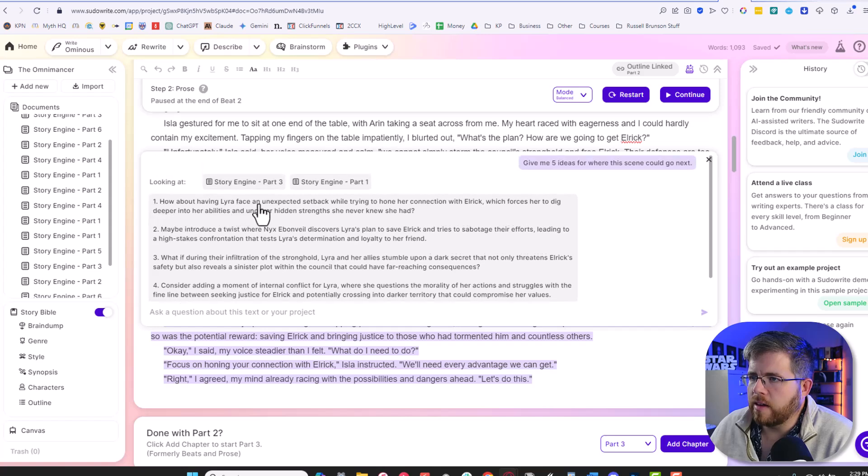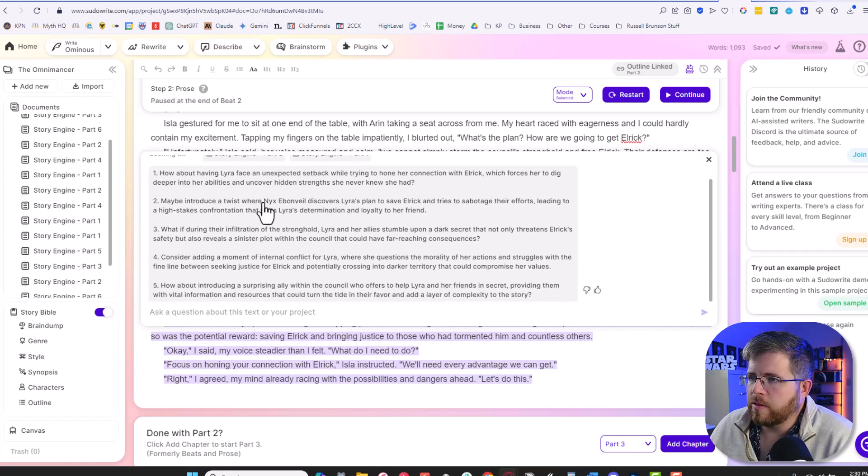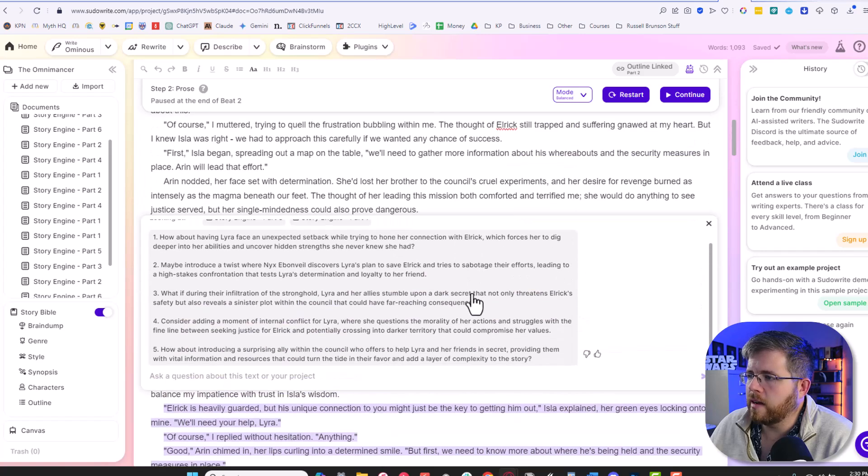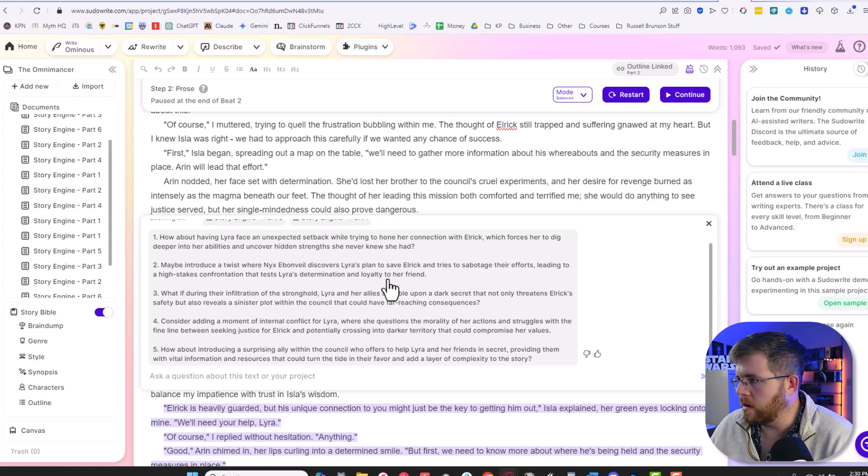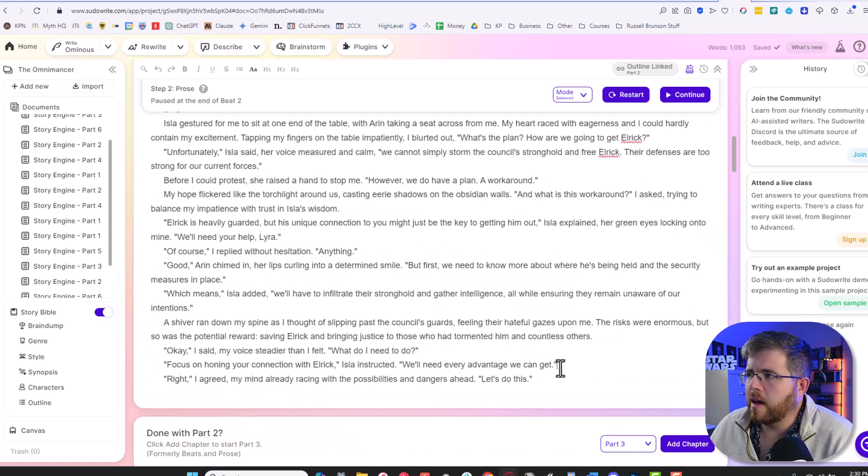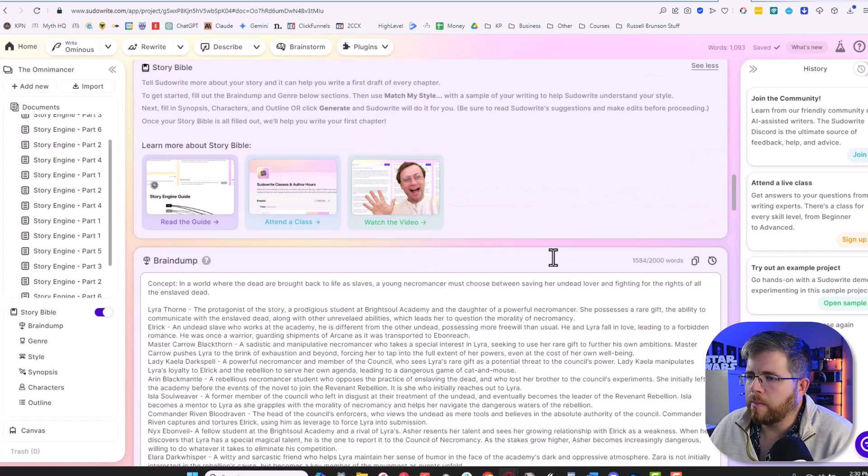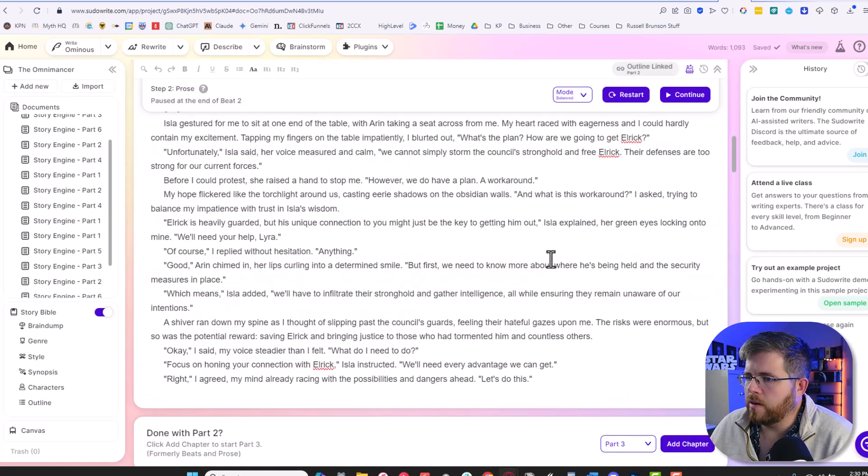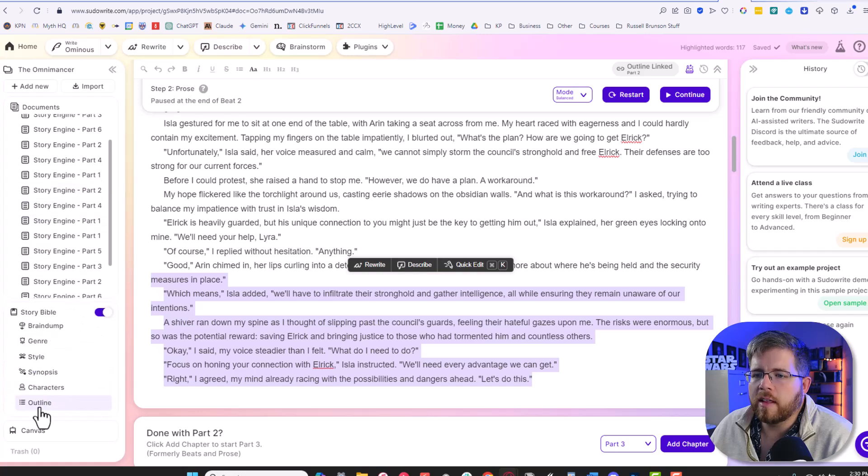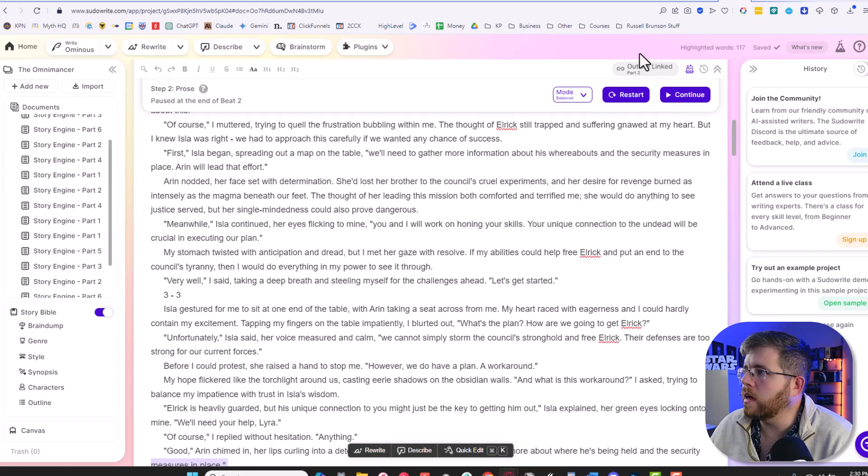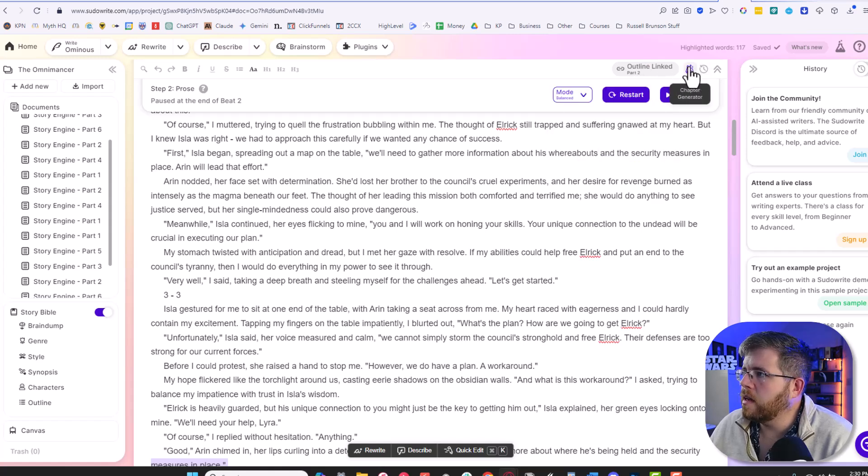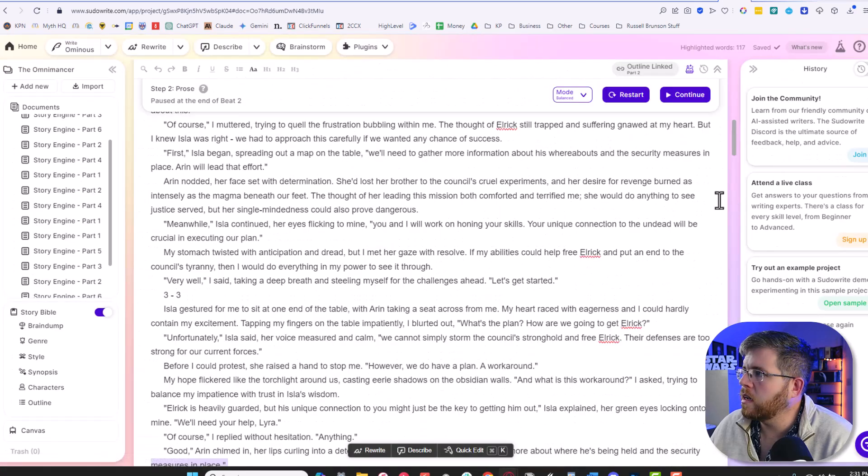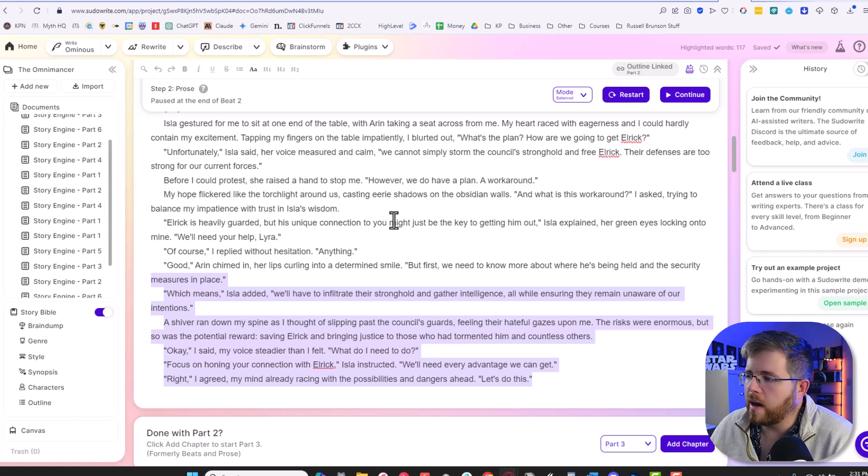So we got, how about having Lyra face an unexpected setback while trying to hone her connection with Elric, which forces her to dig deeper into her ability and uncover hidden strengths she never knew she had. Maybe introduce a twist where Nyx Ebonvale discovers Lyra's plan to save Elric and tries to sabotage their efforts. So yeah, this is okay. Consider adding a moment of eternal conflict for Lyra. Yeah, these aren't too bad as far as like ideas to get unstuck. And you can of course chat with this in all kinds of different ways, but this is fine. So if we exit out of here, one thing that I'm not certain of, and maybe I am just missing it is I'm not sure where that prompt just went. If I ever wanted to reference that again, where would it go? And I may be missing that. But if that's not available, that's a little concerning. I would want to make sure that that is around somewhere. And yeah, chapter generator history, maybe. Nope. That's not what I need.